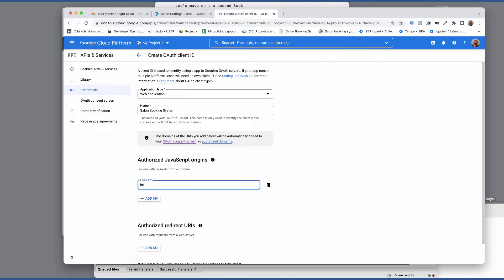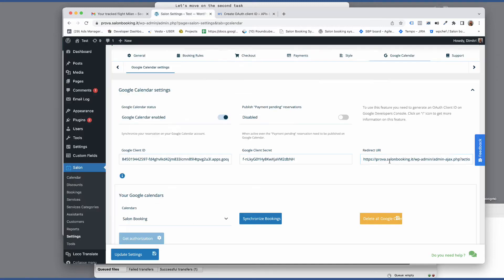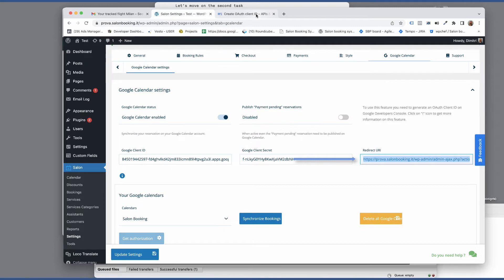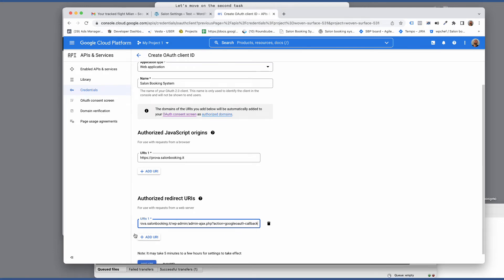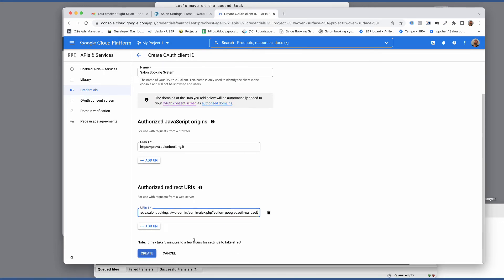Then enter your website URL. Go to your website dashboard from Salon Booking System settings and Google Calendar section. Copy this URL then paste it here. Click on create.